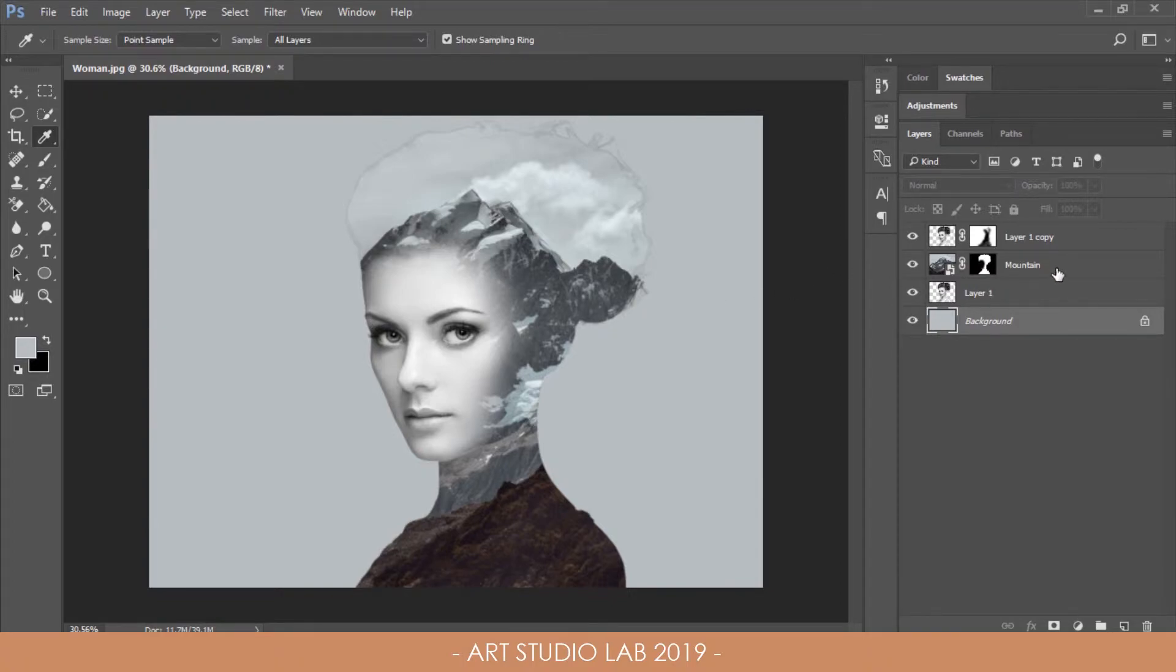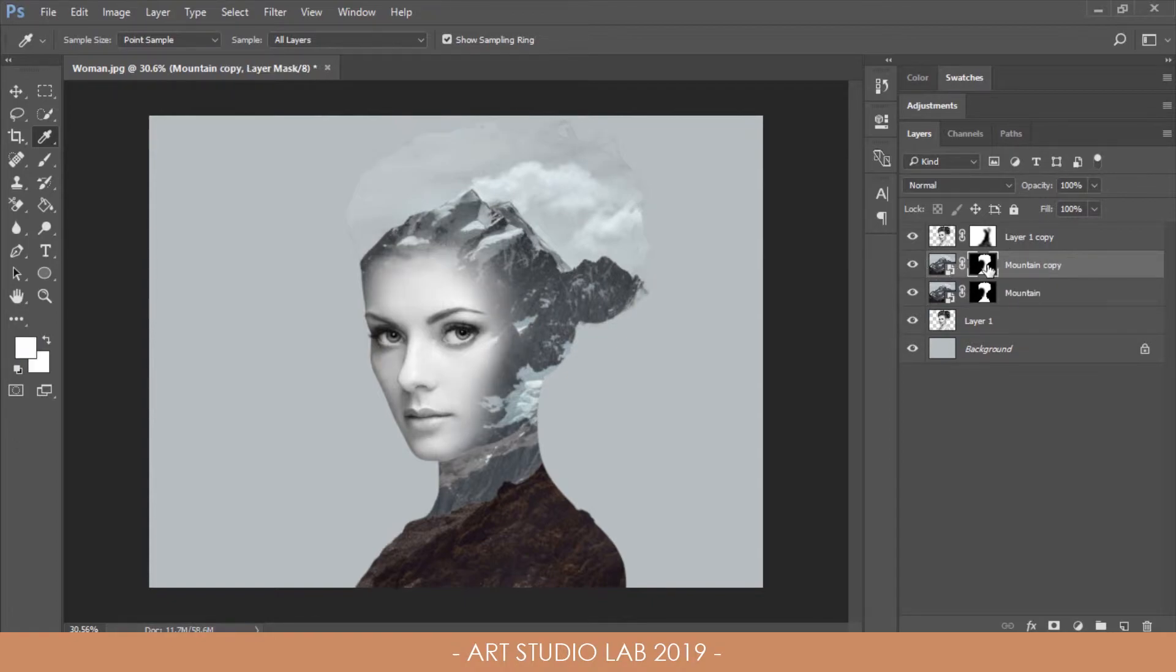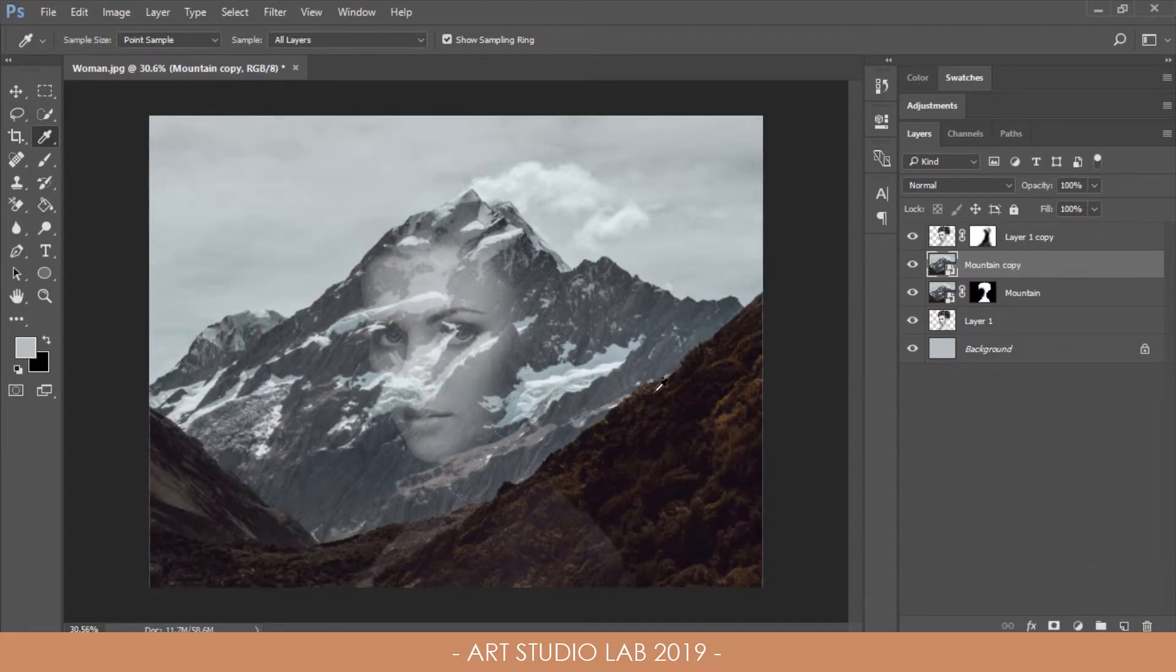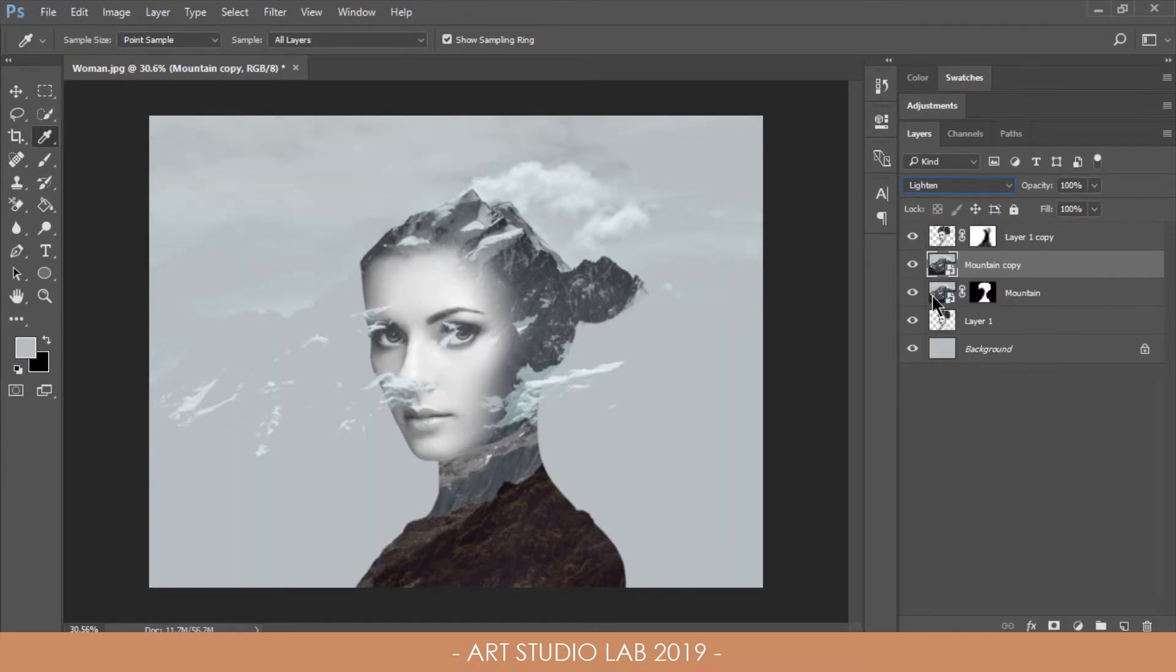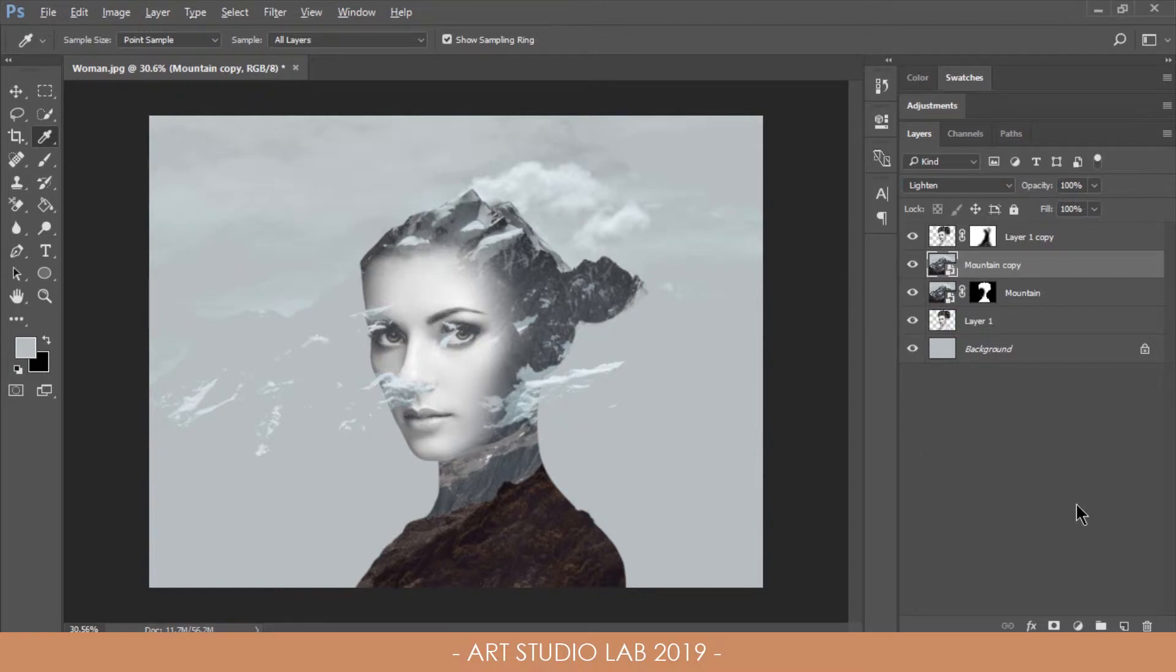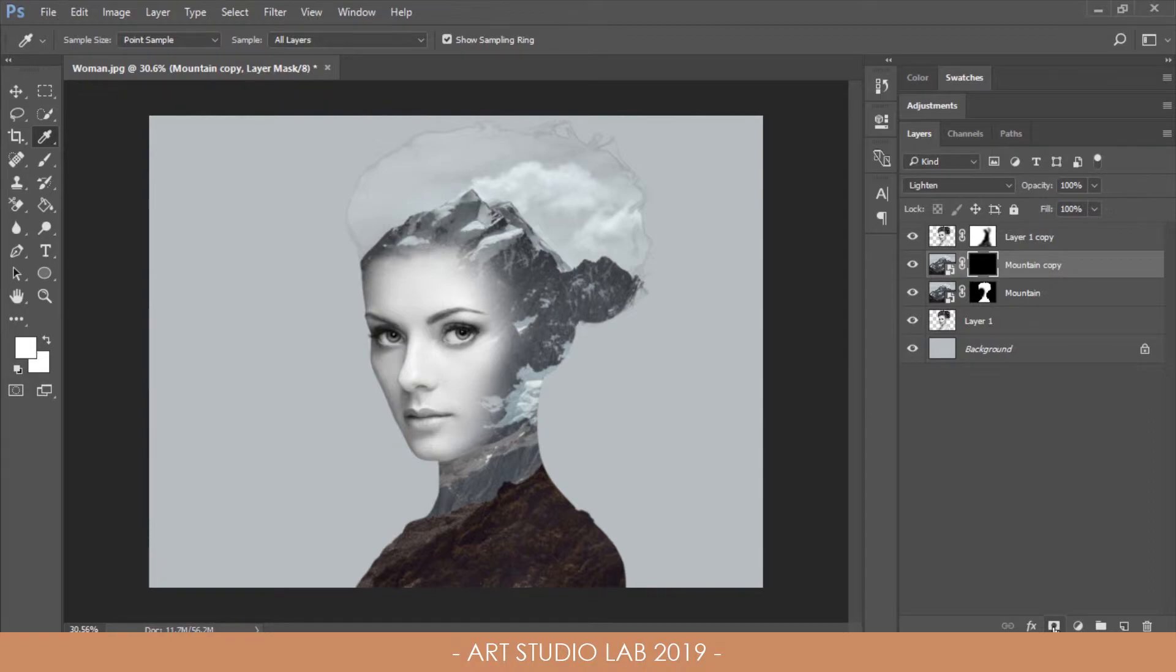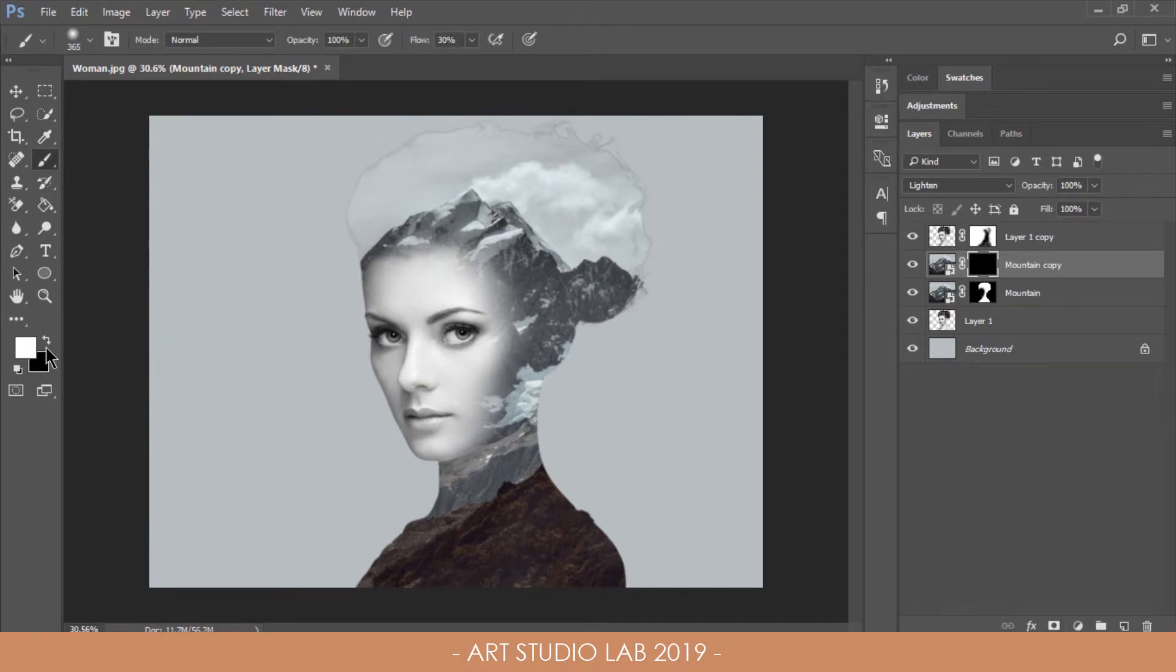Select the landscape layer and press Ctrl, Cmd and J to duplicate it. Delete the layer mask on it and change the blending mode to lighten. Hold Alt or Option key and click on the layer mask icon to add a layer mask. Grab the brush tool with white fill and paint on the clouds area to make only this part visible.